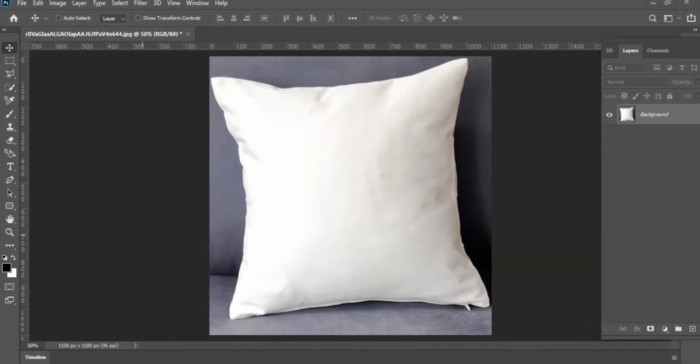Hey there, welcome to my channel. I am Shilpa and today I'm going to show you how to make a pillow mockup in Photoshop. If you like this video, make sure to like, share, and subscribe to this channel.